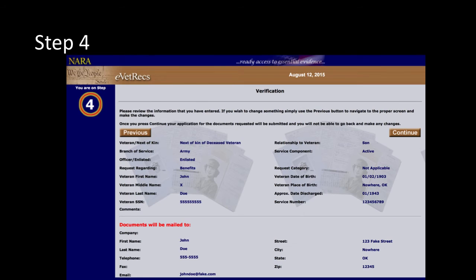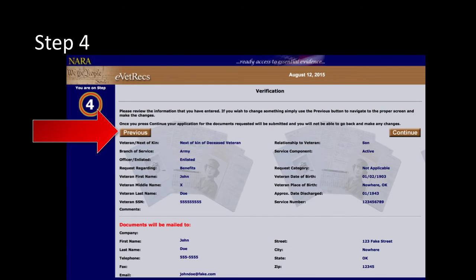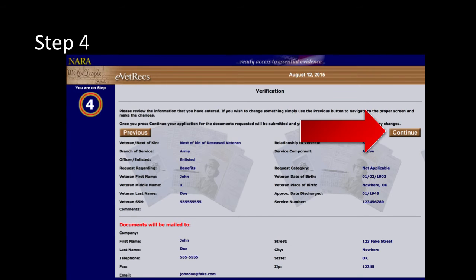On Step 4, you are given a chance to proofread and confirm that the information provided is correct. If any corrections need to be made, you can click the Previous button in the top left of the screen until you reach the step that needs corrections. If the information is accurate and you would like to submit your request for documents, click the Continue button on the top right of the screen.